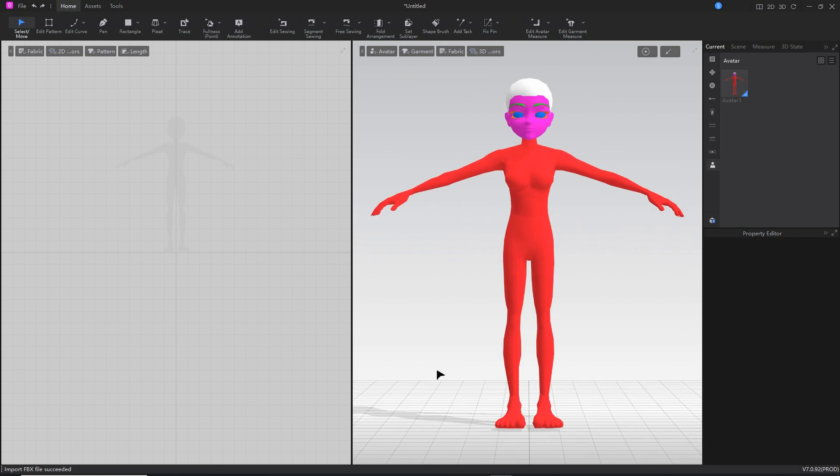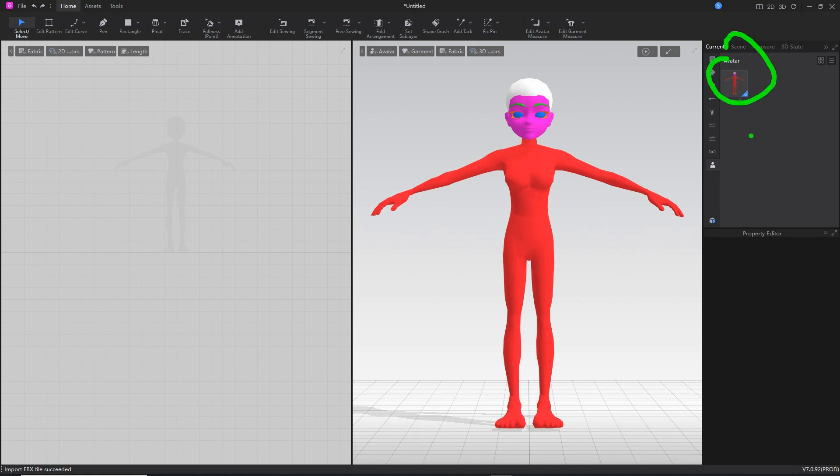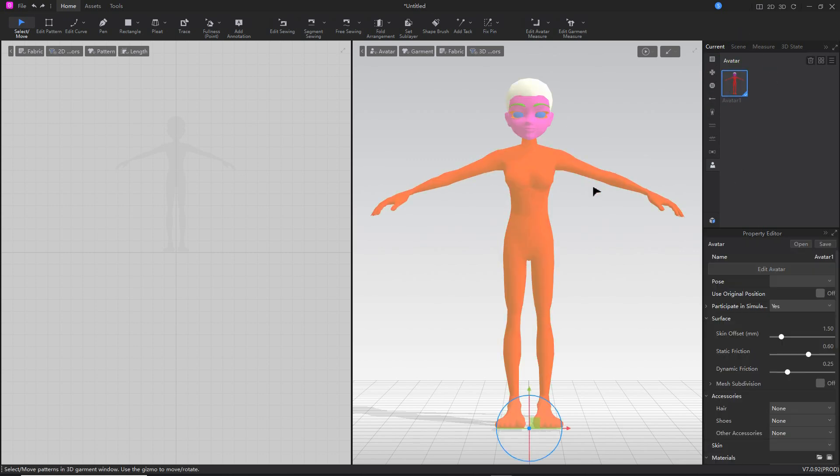This will bring in the mesh. Now if it brings in the mesh and it's color tinted like this, it's found the materials but not the texture information. To correct that, click on the avatar instance to highlight the properties for the avatar overall.